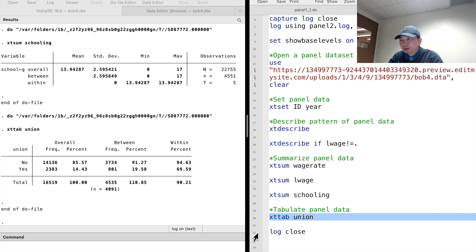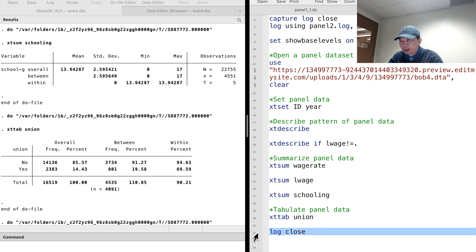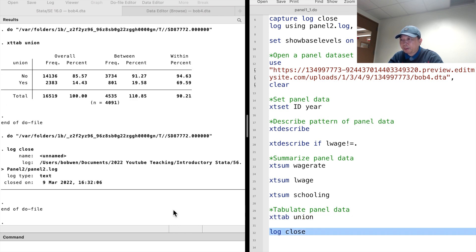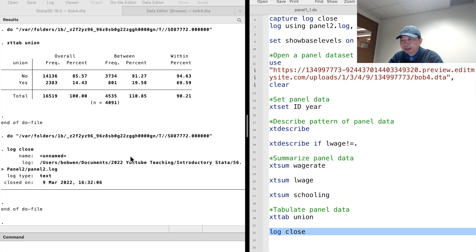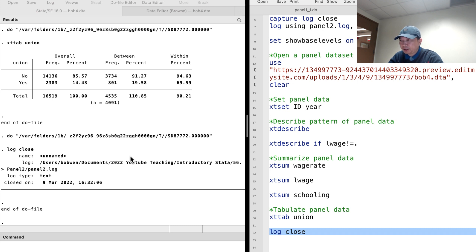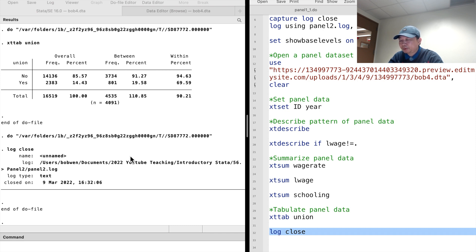Today, we have used xt describe, xtsum, and xttab commands in Stata to obtain the descriptive statistics of the panel data, which is an essential component of data analysis. We will discuss three estimation methods of panel data next time. Thank you for watching this video.